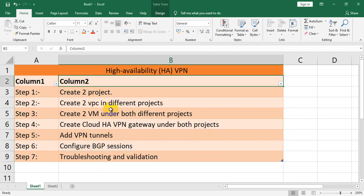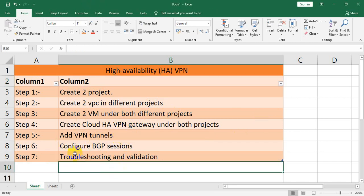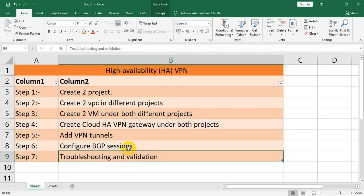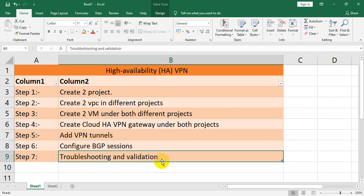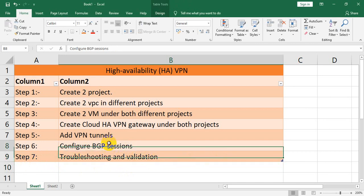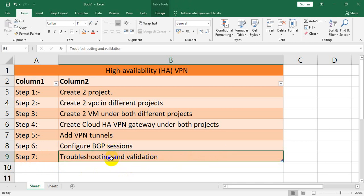If you face any difficulty — suppose you created the VPN tunnel and BGP but it is still unable to establish the connection between the two networks or VPN gateways — then we have to troubleshoot. That is step 7: the troubleshooting and validation step. If there are any errors, we debug and fix the issue.